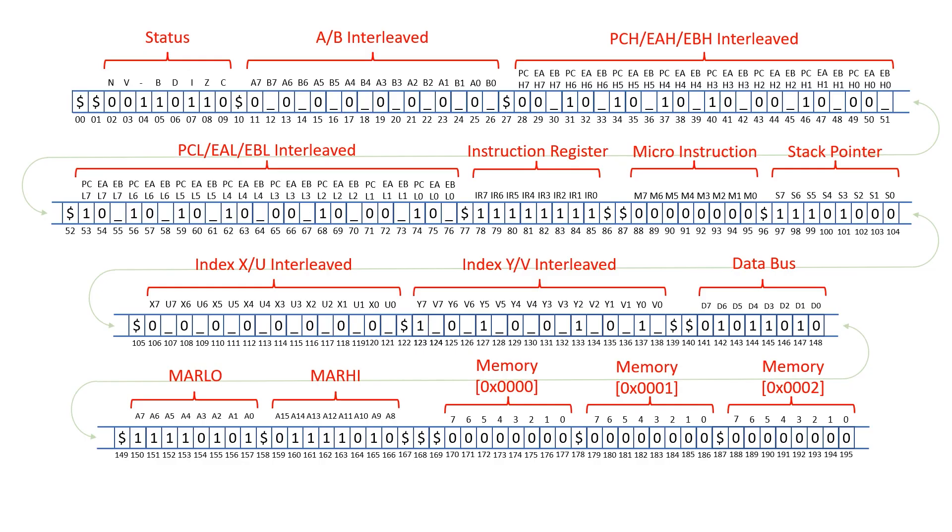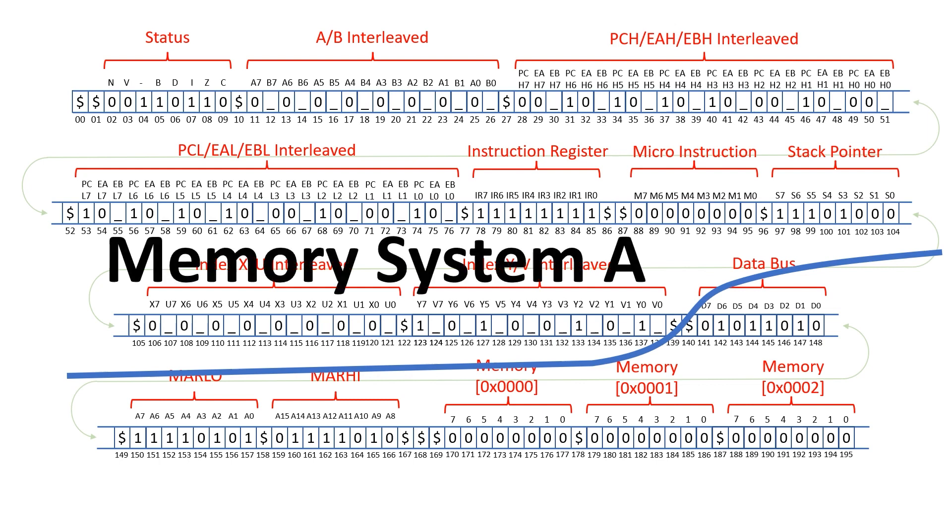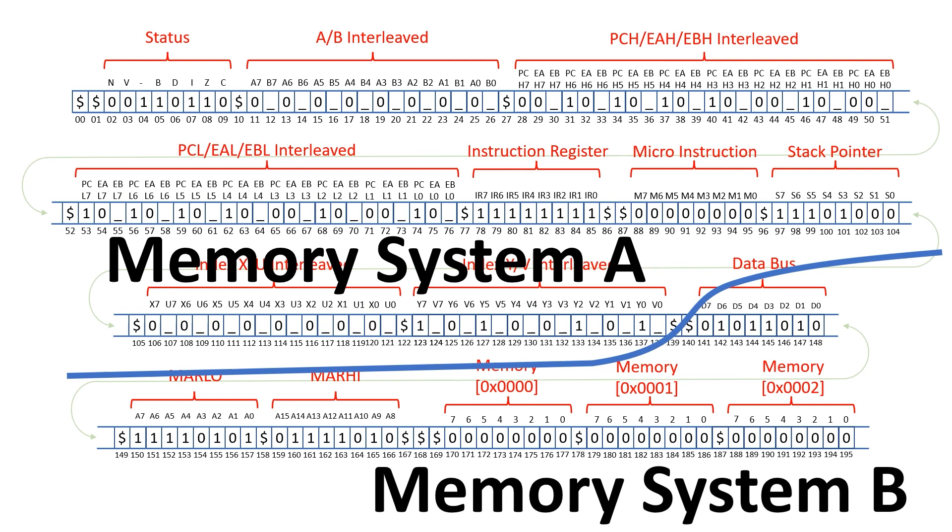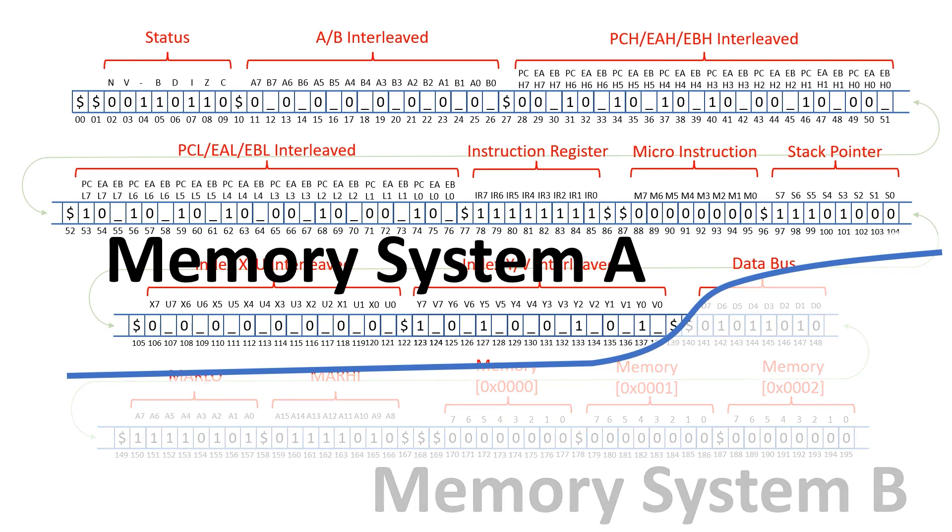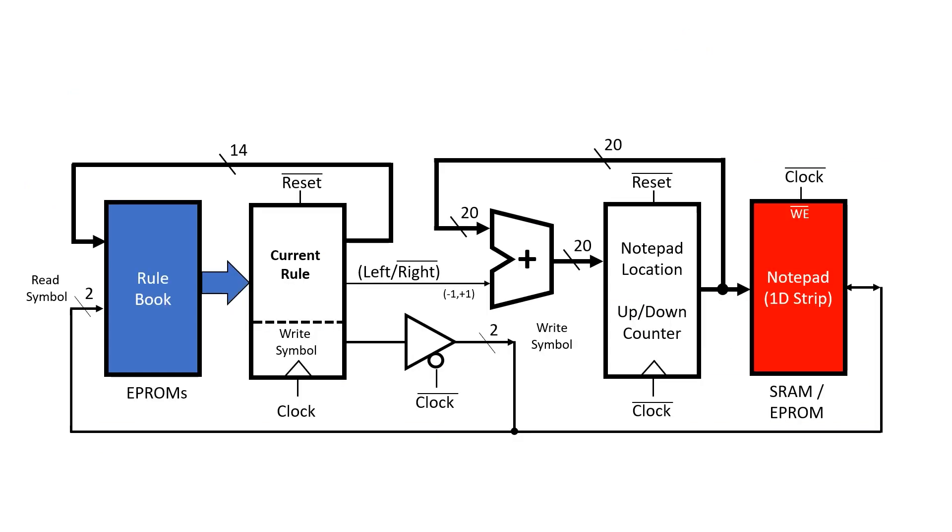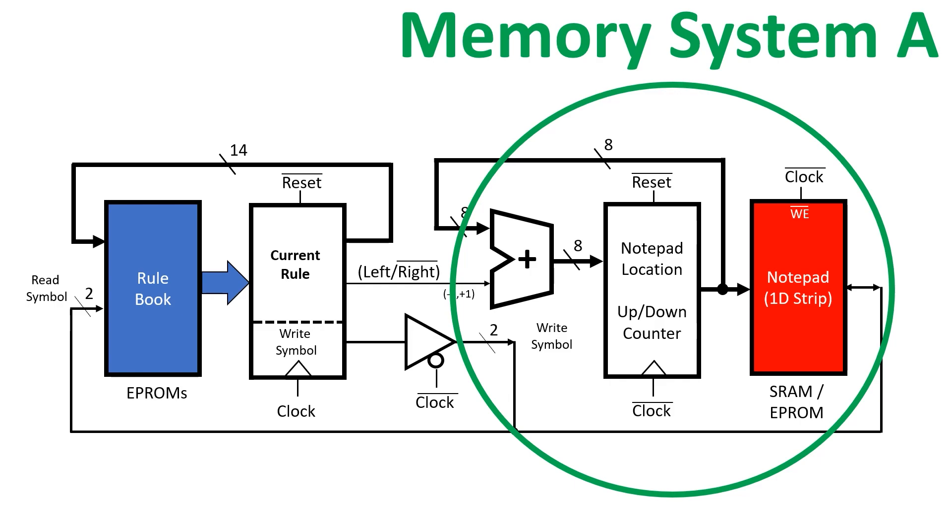What we're going to do to address this is divide our notepad in two. We'll have one memory system for the internal 6502 state, and another memory for the Apple 2 main memory. If we concentrate on memory system A, we can see that we only need 141 notepad locations. This means we can cut our notepad address from 20 bits down to 8. We can think of this part of the circuit as being memory system A.